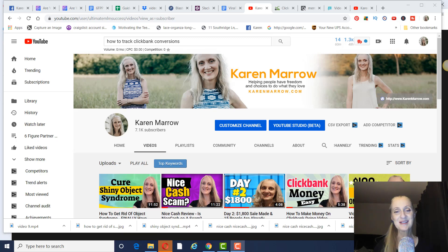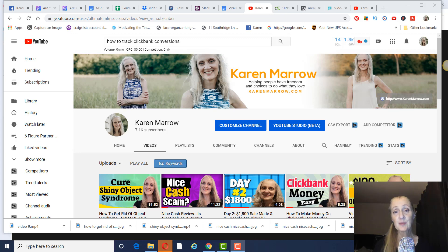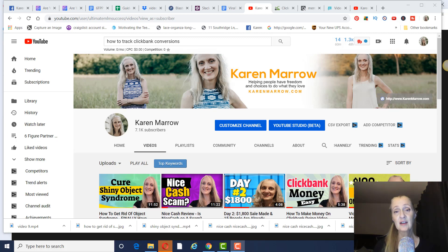Hey guys, it's Karen Merrill. Welcome to the channel. In today's video, we're going to talk about how to track ClickBank conversions, and we're going to be using ClickMagic. This is super important that you track all of your traffic, whether it be paid or free, so that you know where your sales are coming from and where to focus your efforts.